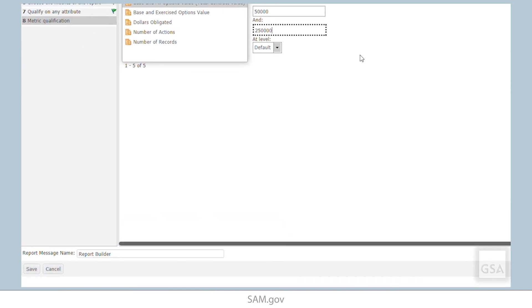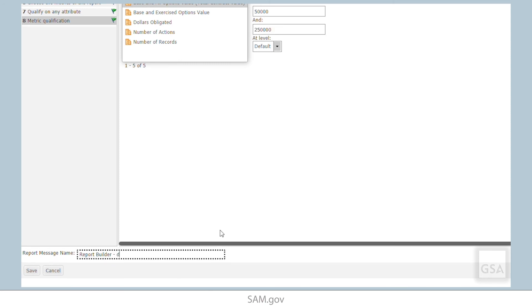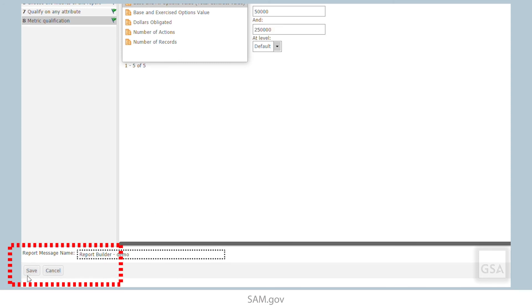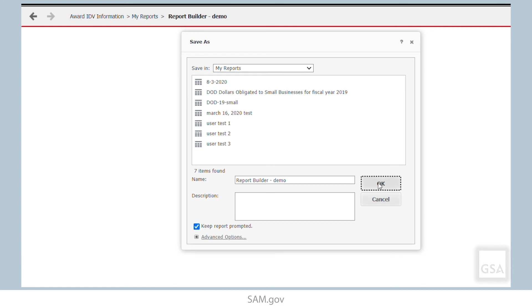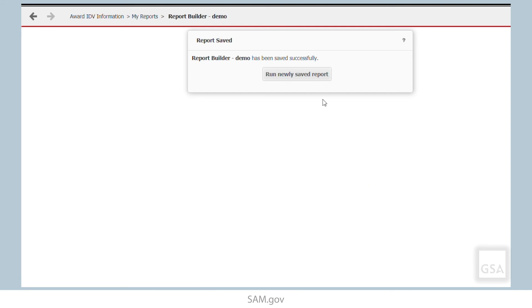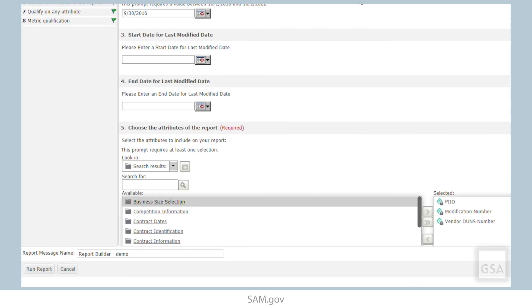Our next step in the Report Builder is to save our report. Notice that the Save button is in the lower left area of the screen. If you keep the report prompted, you can adjust your prompts before running the report. If you uncheck Keep Report Prompted, then you will not be able to edit the reporting criteria. We will leave the box checked and select Save. Now we will click Run Newly Saved Report. The report prompts come back up, but notice the bottom left button now says Run Report. Click that button to proceed.